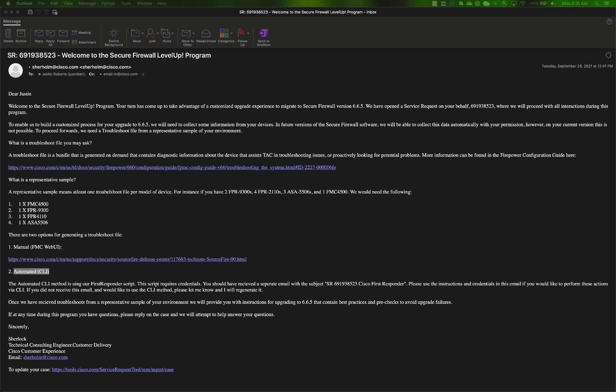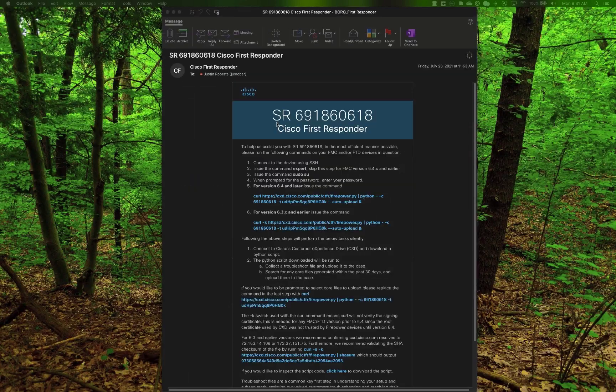Detailed instructions for the second method should have been sent to you in a separate email, which you can expect to receive shortly after the case is opened. Here is an example of what the first responder email would look like.